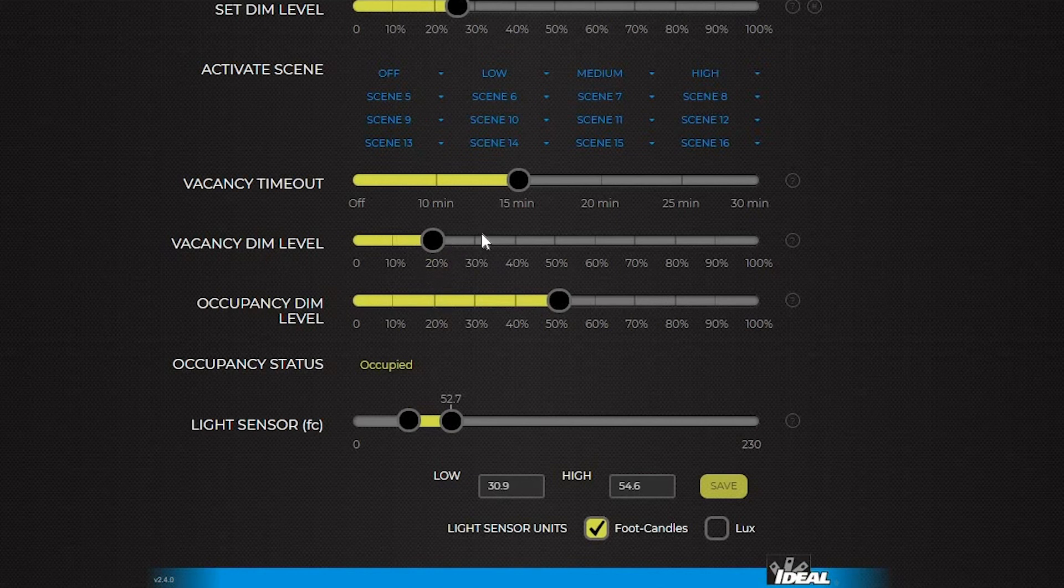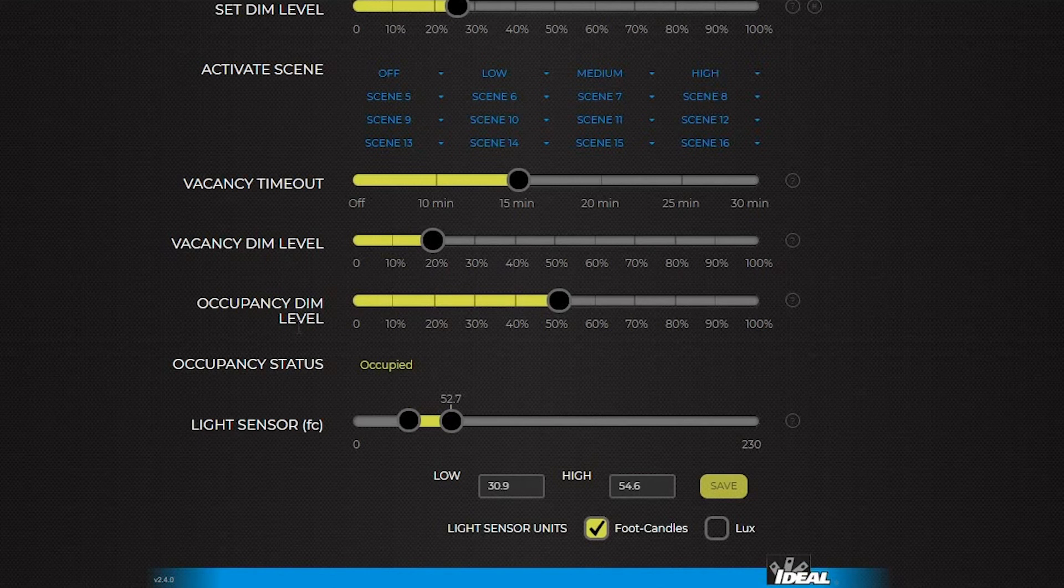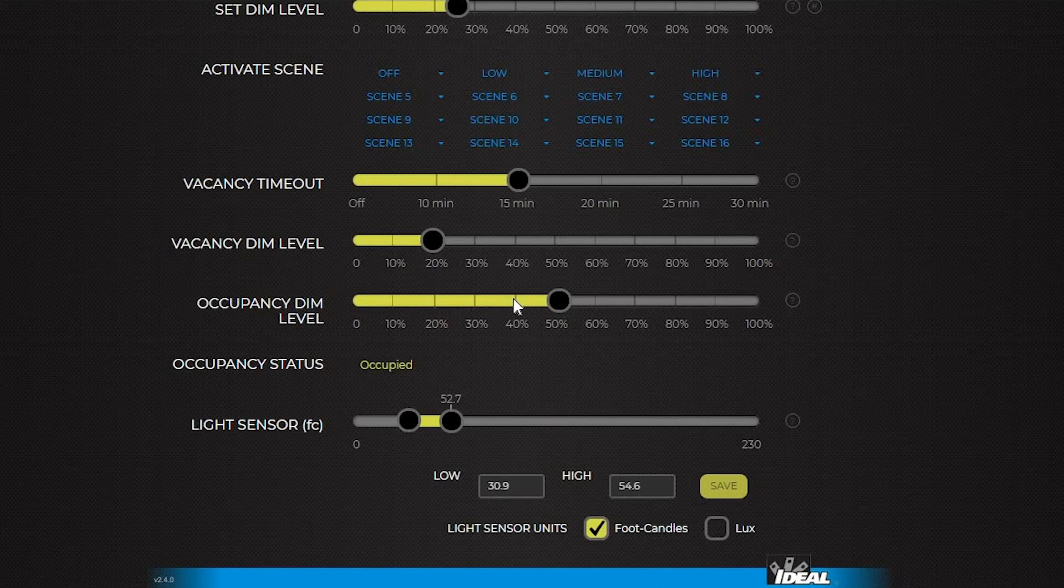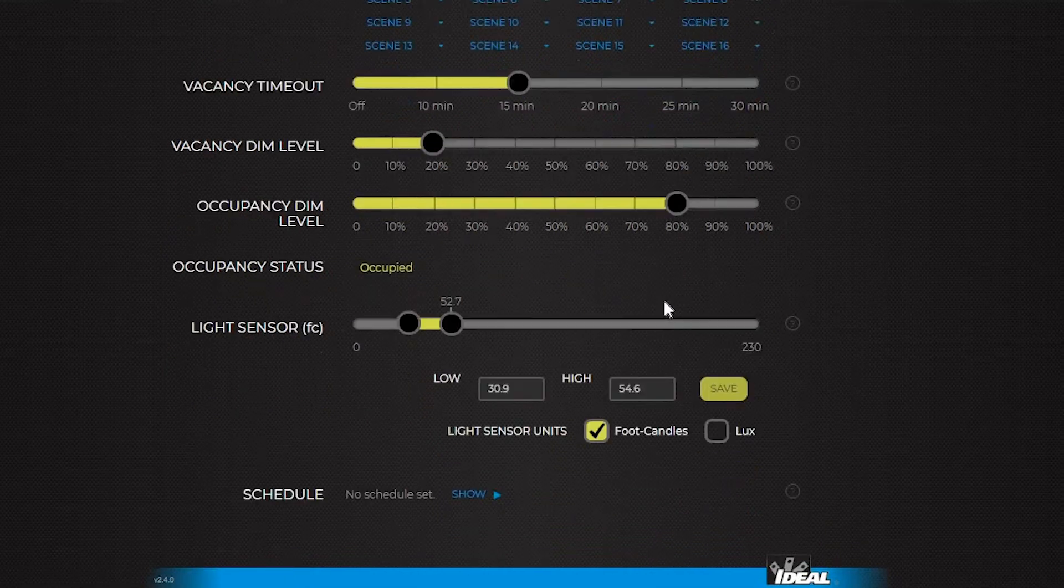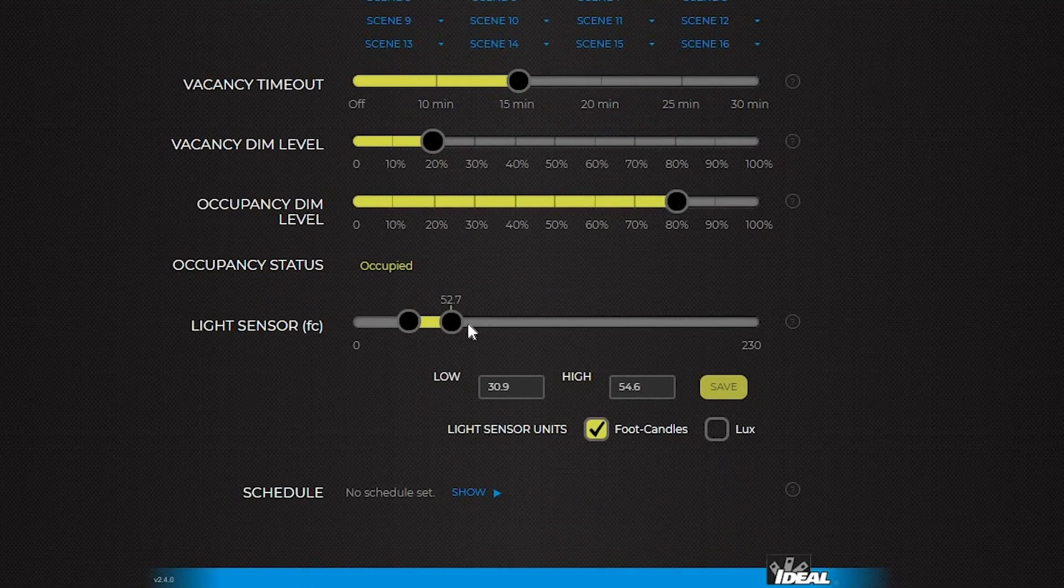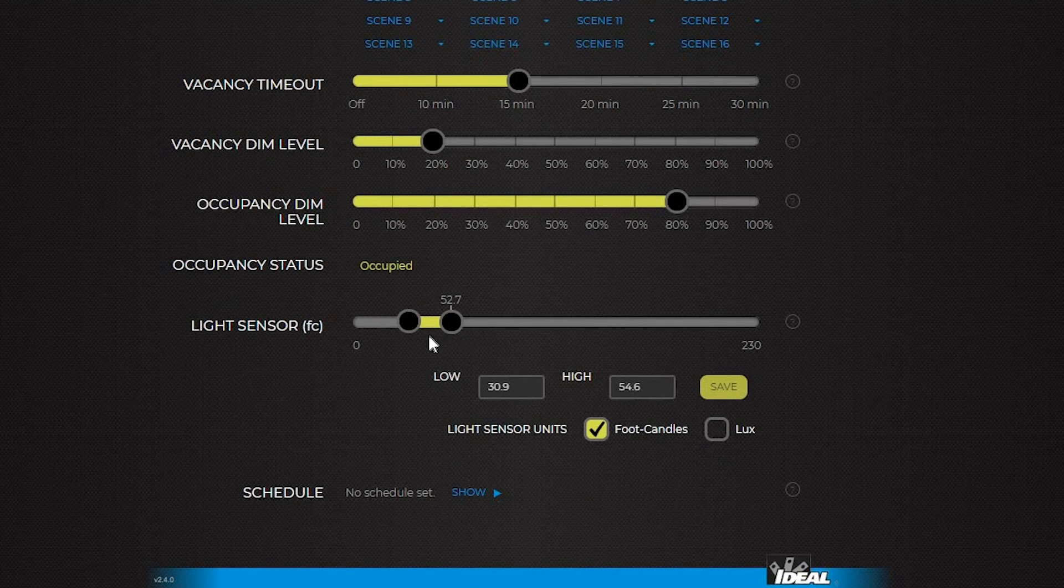The occupancy dim level is similar, but it controls the level the lights go to when the room becomes occupied. If you're in occupancy mode instead of vacancy mode, this is the level that will be used. By default it's set to 50 percent, but you can select any level. The light sensor is where to select low and high set points, as well as to see what the current reading of the light sensor is.